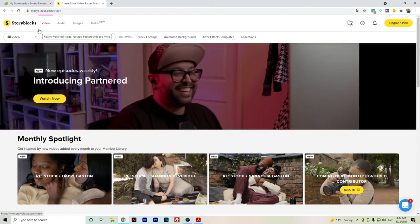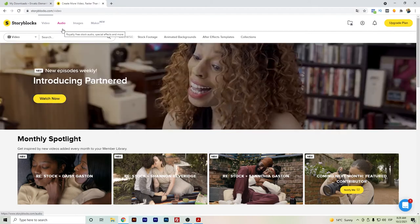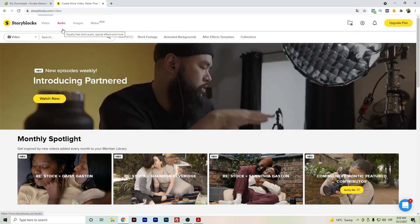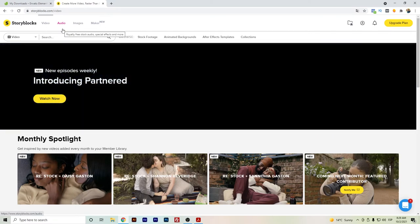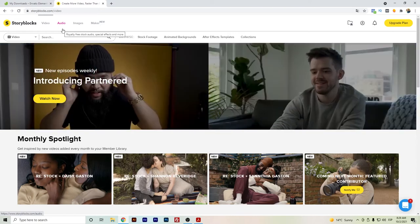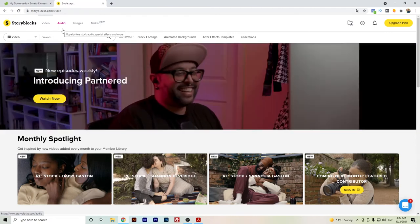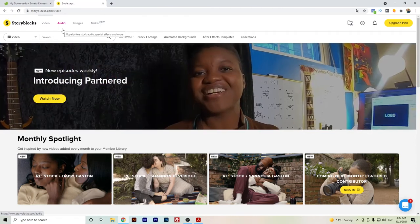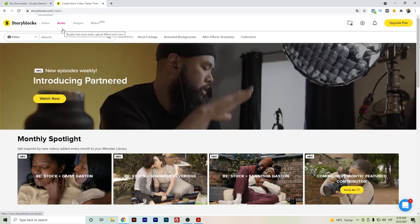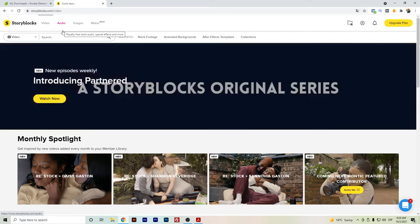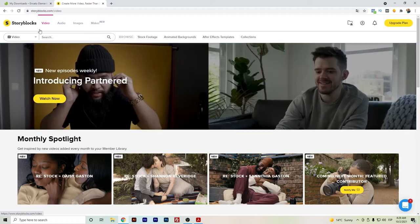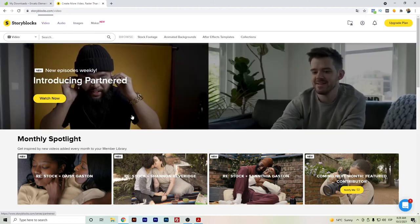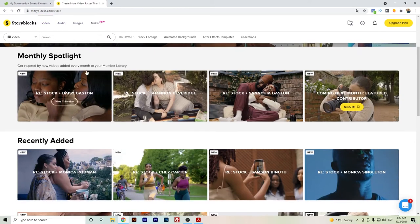In the case of Storyblocks, I would recommend it better for only those who are more content creators, either for YouTube, social media, or even for your own website, not specifically probably WordPress. But if you don't need too much about templates, then probably Storyblocks will be a better option for you.